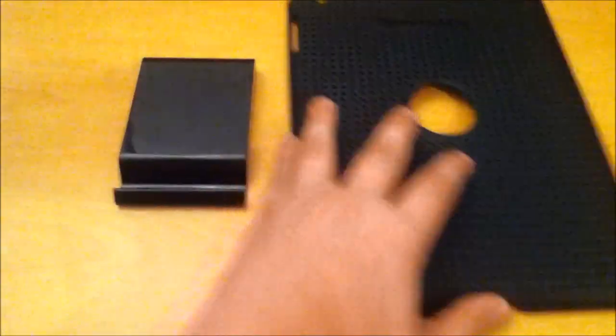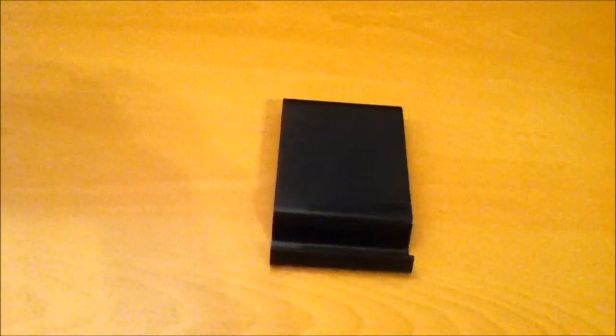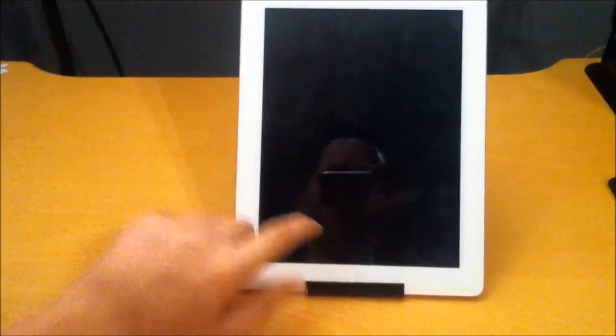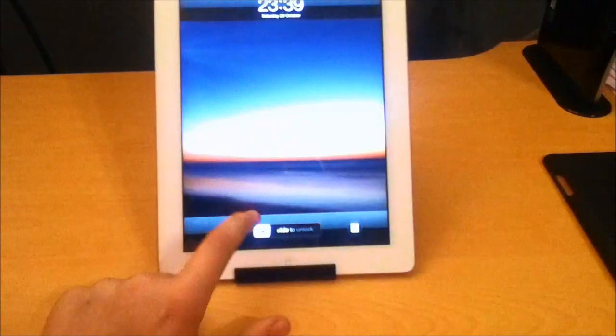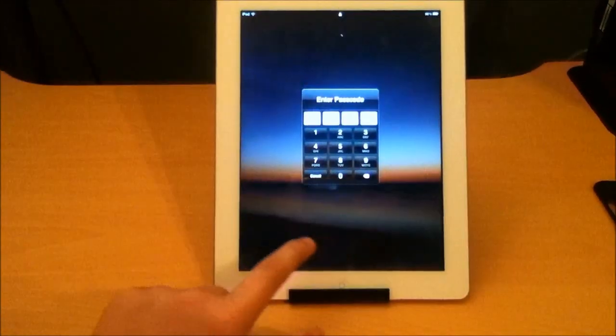First of all I'm just going to get to this stand. This stand can work with the case and without the case. Here's the iPad 2 in the stand, and everything working.